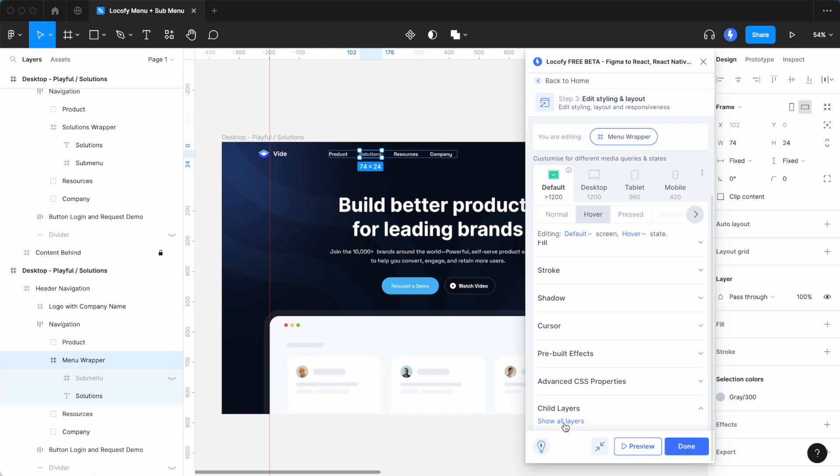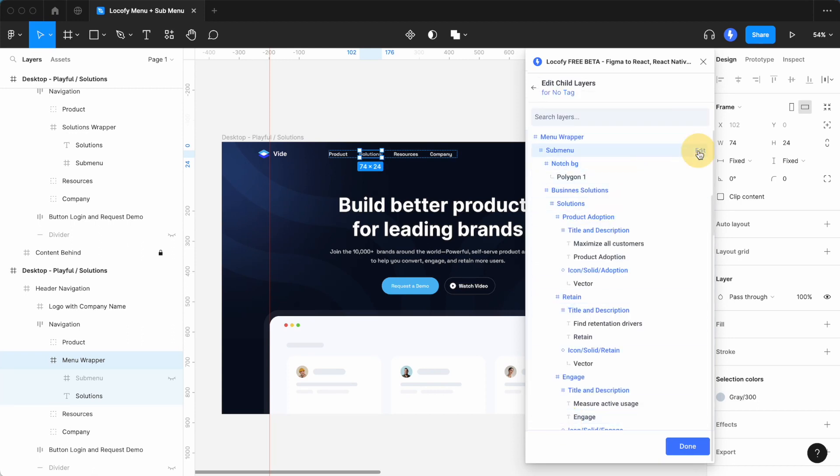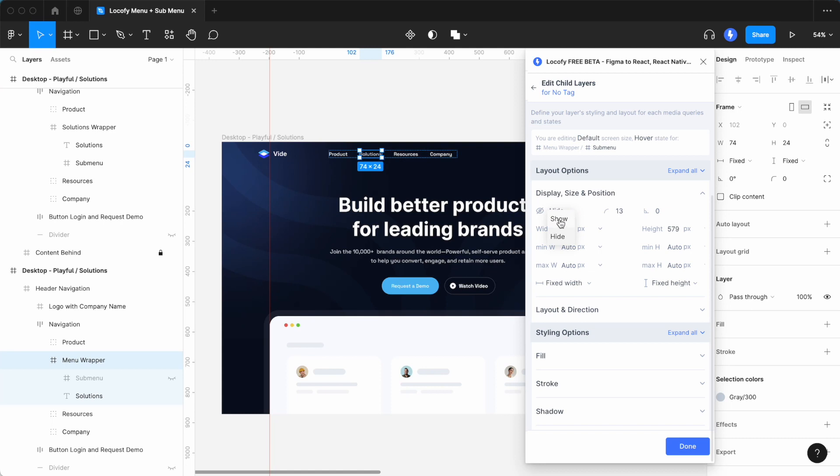Here, you can click on show all layers and edit the submenu frame. As you can see, the submenu is currently hidden. To make it visible upon hover, change the setting to show.